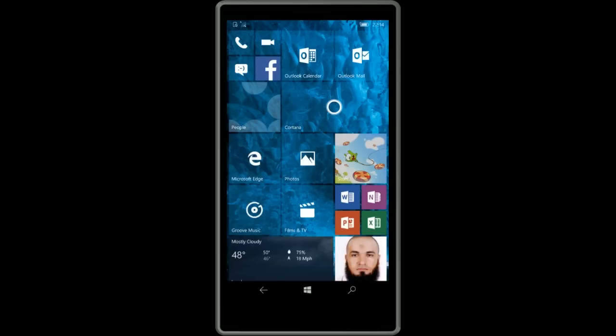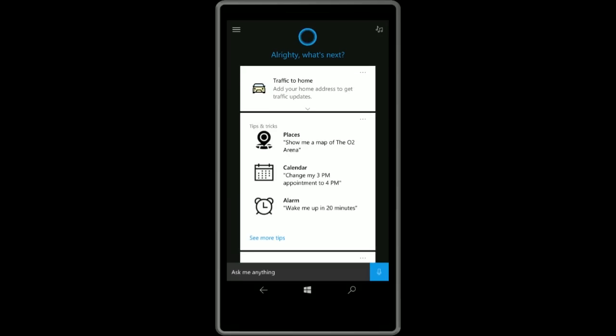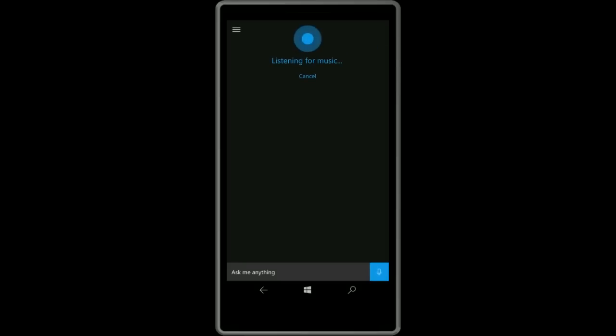The first noteworthy change is with Cortana. Cortana now has a music icon straight on the home page. With Windows Phone 8.1 you could easily access this feature as the button was on the home page, but they removed it in the Windows 10 release. It's now back in Redstone and by tapping it I can simply listen for music and Cortana will tell me when music is being played.